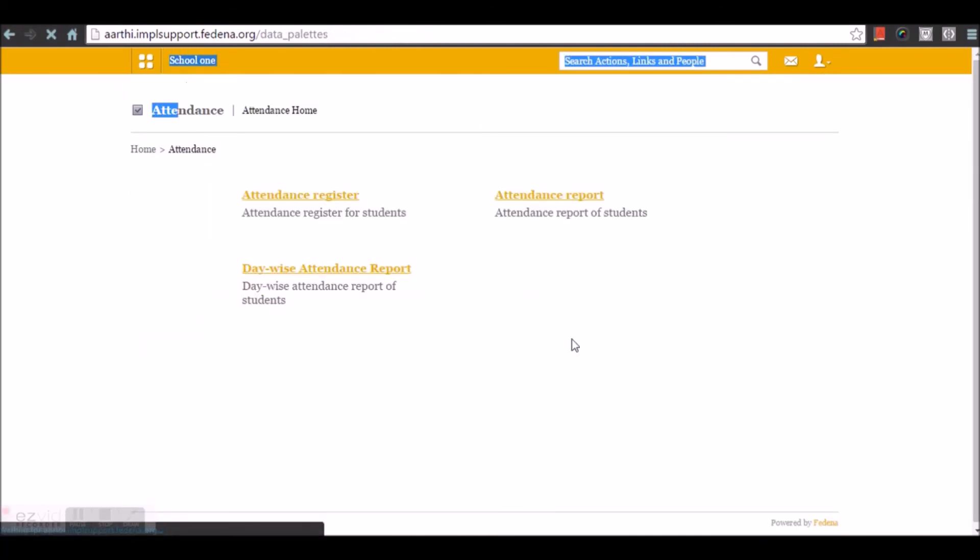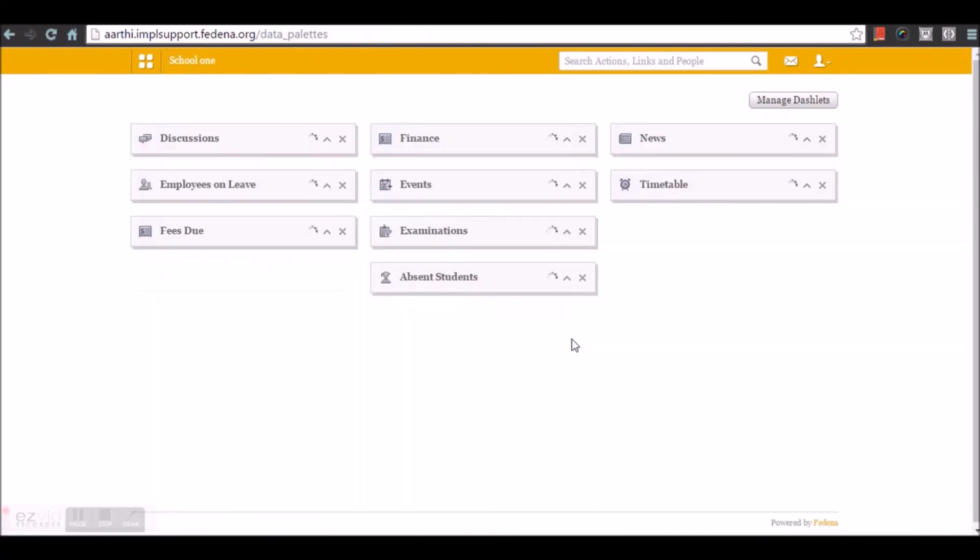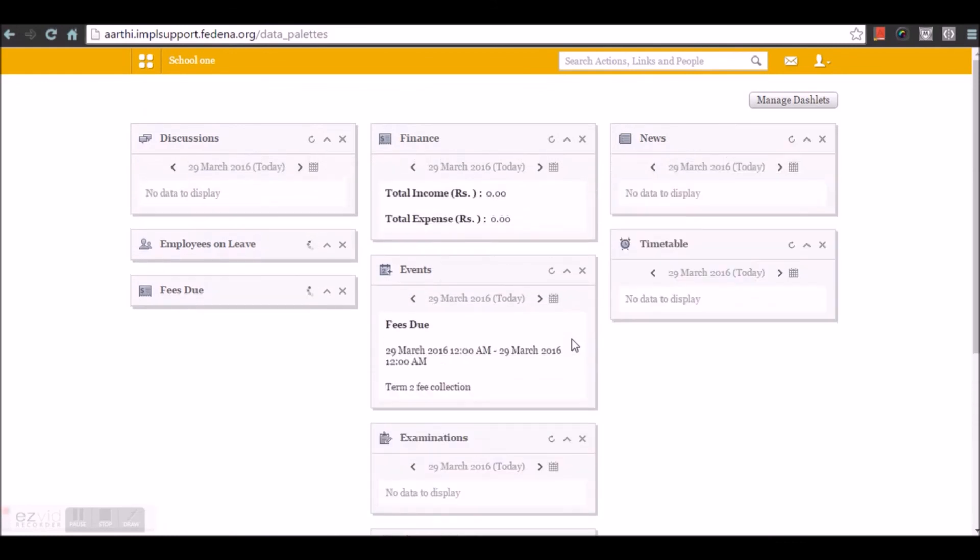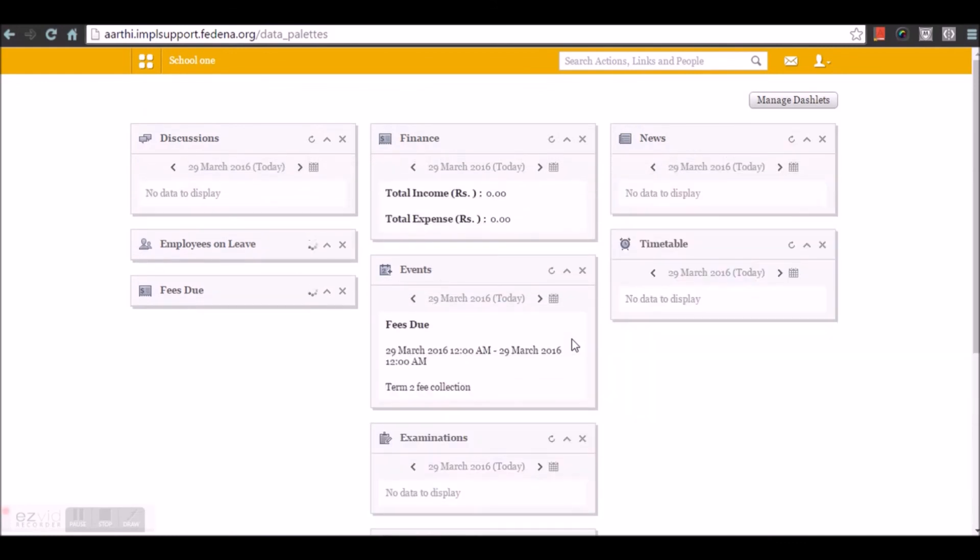So that's all about the attendance module in Fedena. Thanks for listening.